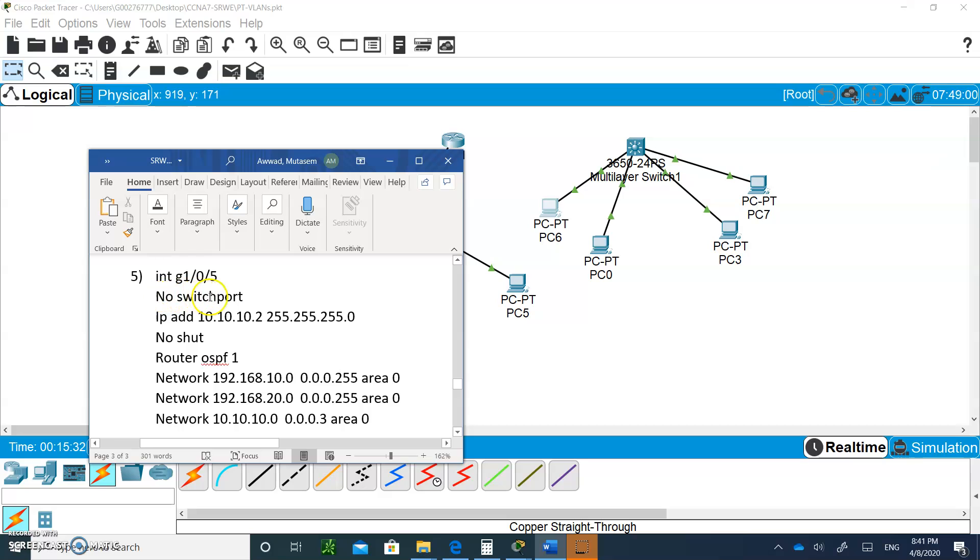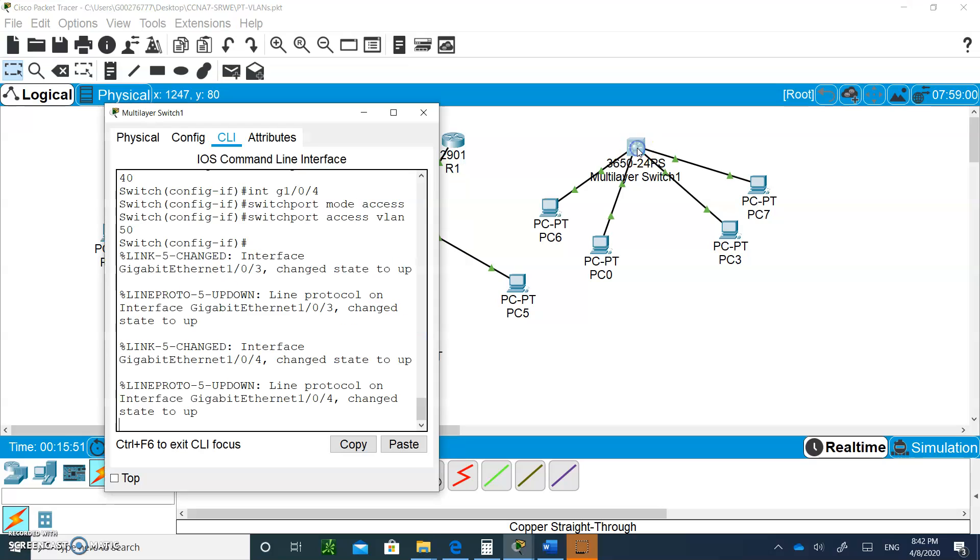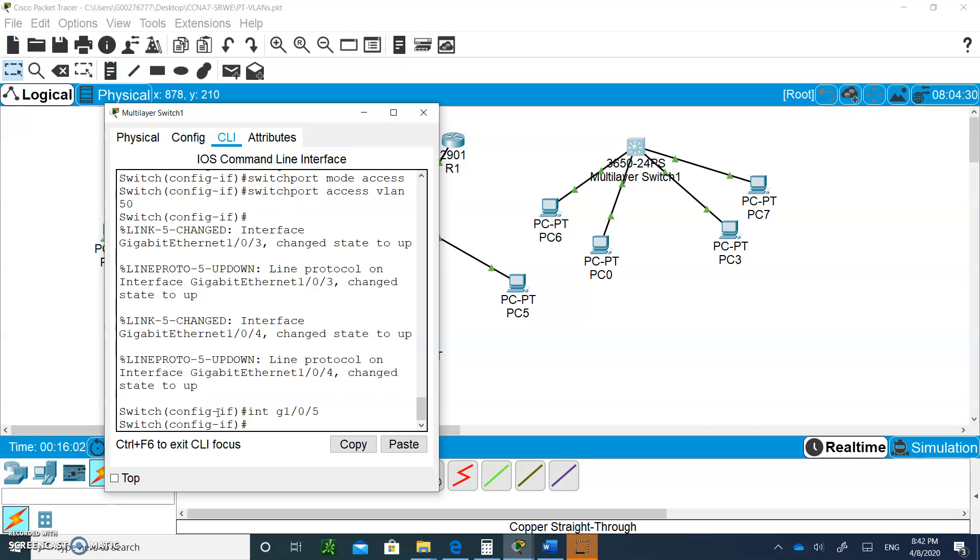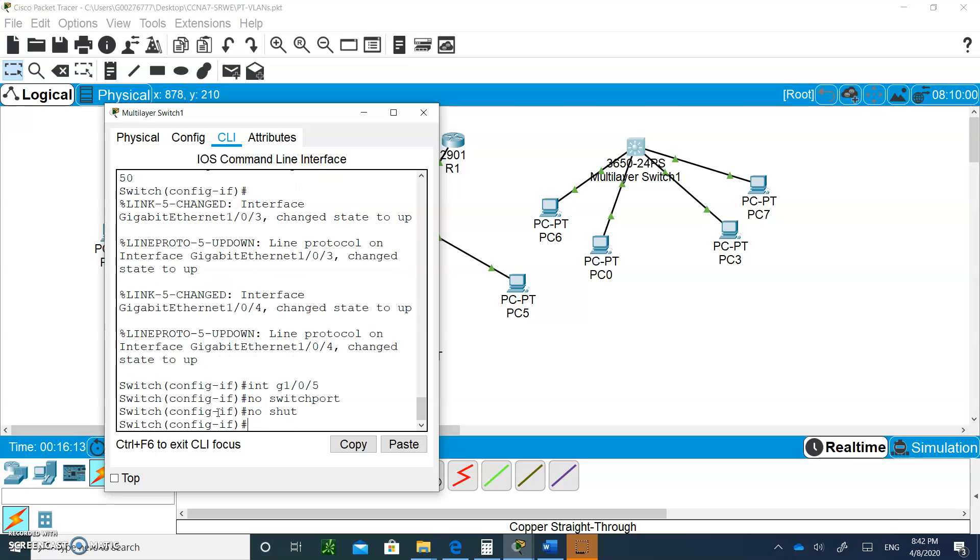And when you say no switch port on it, you're going to turn it into a regular interface where you can assign an IP address on it. Type no shut, and it'll be just like a regular router interface. And then we'll be able to do routing between both of them. So, let's go to the router and do that. You can go to interface, g1 slash 0 slash 5, and we're going to say no switch port. So, this command now allows it, and then you say no shut.